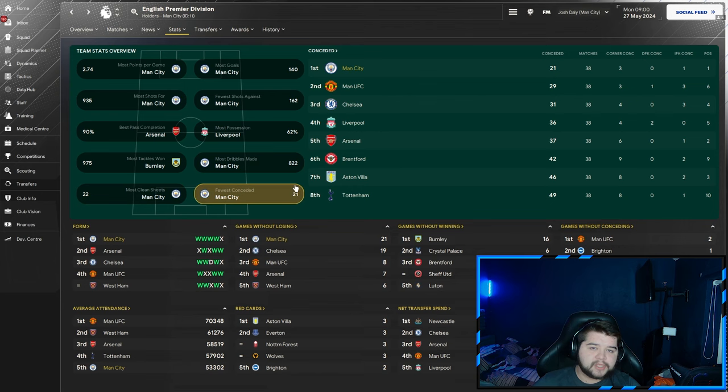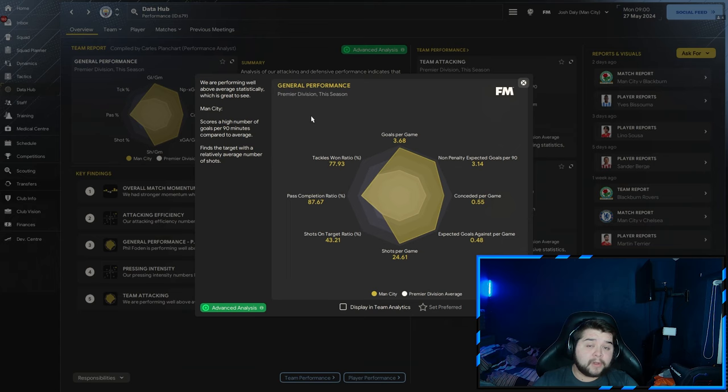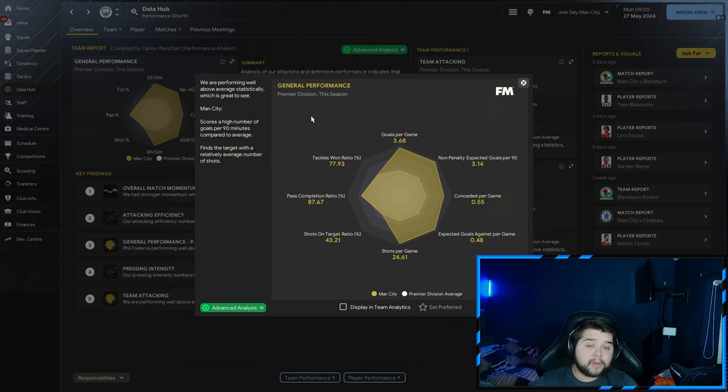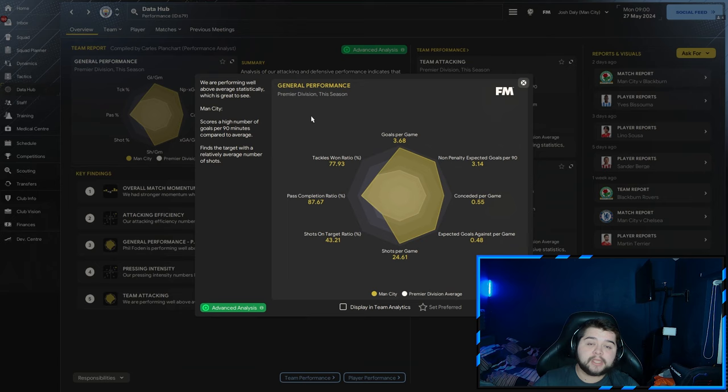Data Hub we've improved on Madrid: 3.68 goals per game, absolutely crazy, edging towards 4. Conceded at 0.55, way under a goal. 24.61 shots per game, 87.67% pass completion, and 77.93 tackle-win ratio. Overall, it can perform with any single level of team. That's a tactic I'm happy to show.